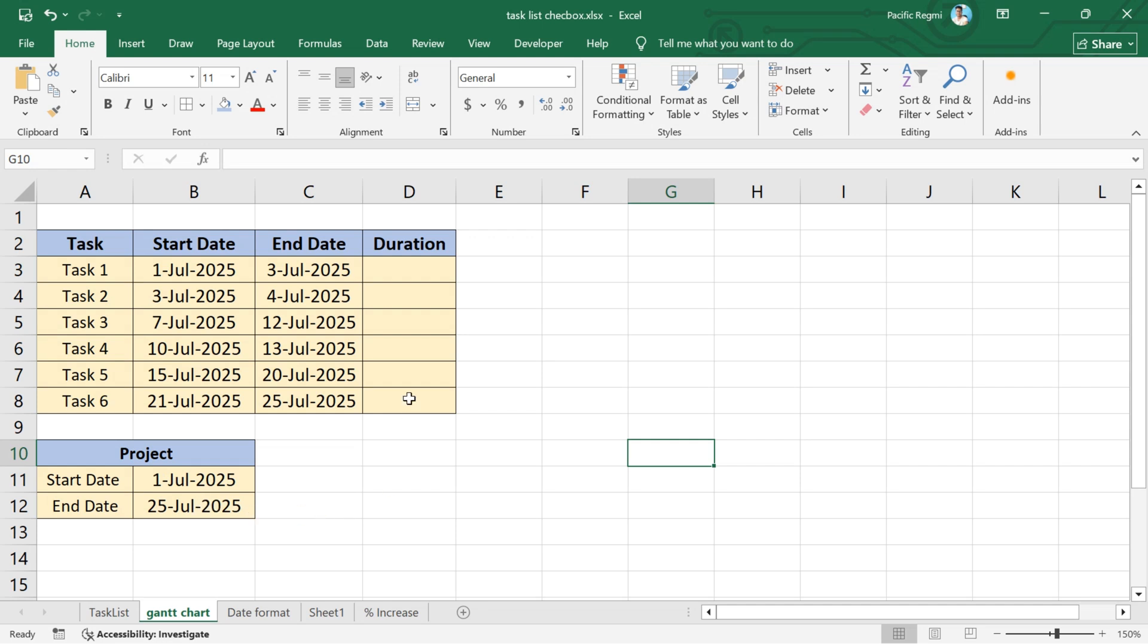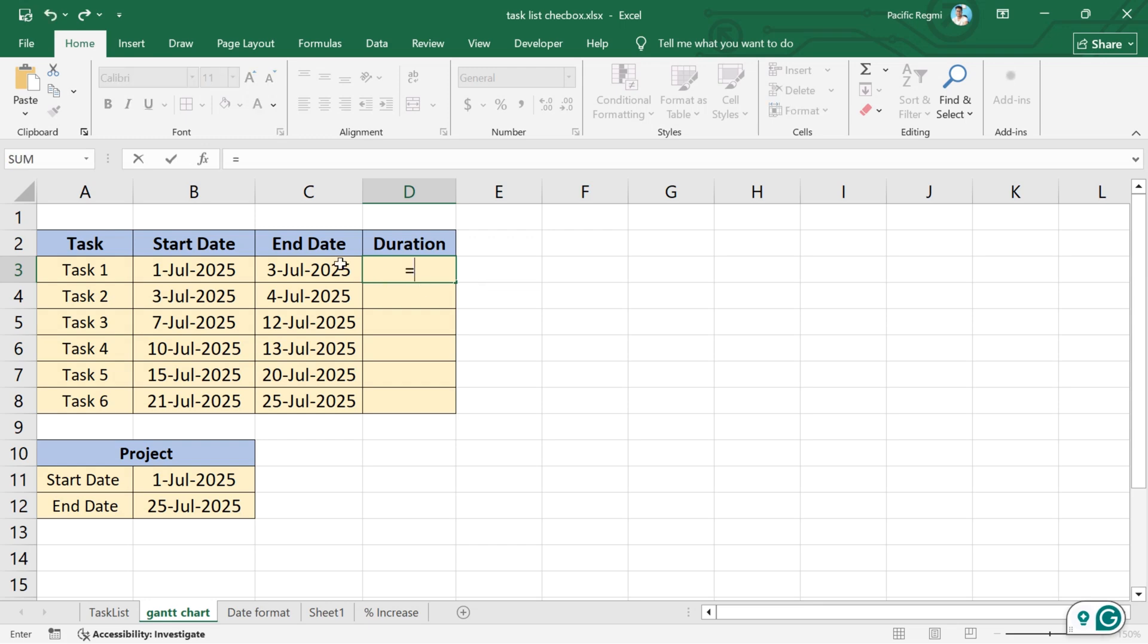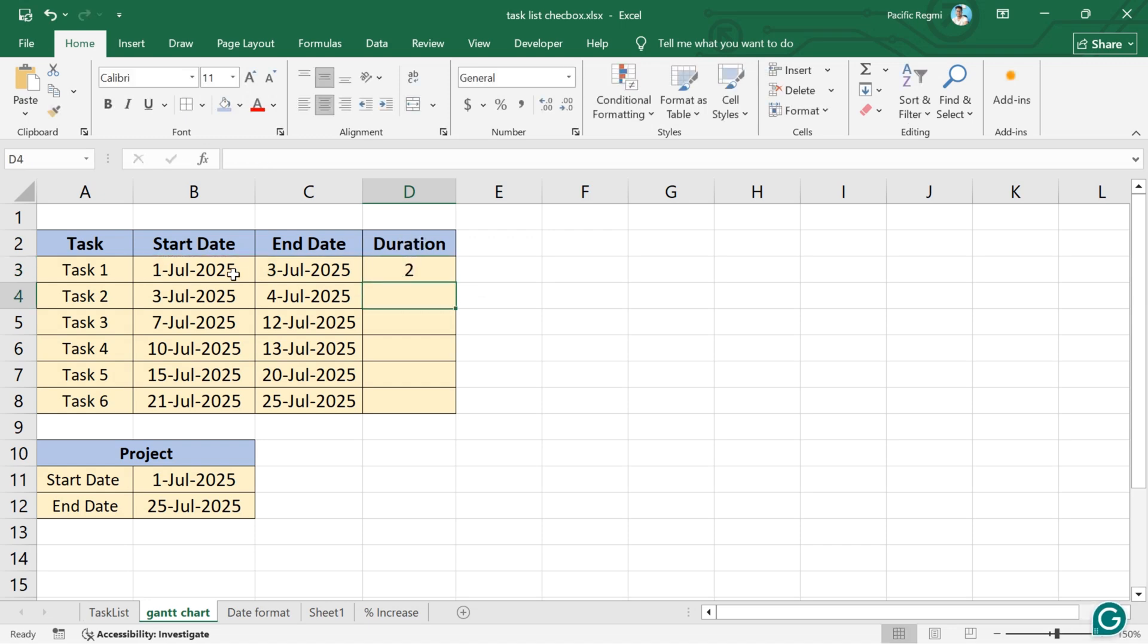Now, click on the first cell under the duration column for task 1. This is where we will calculate the number of days each task will take. In this cell, type the formula equals C2 minus B2 and press the enter key on your keyboard.